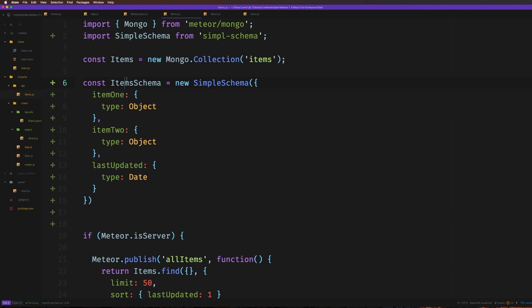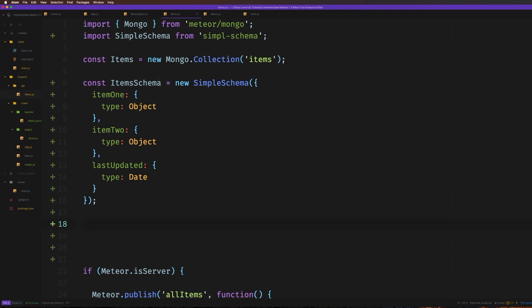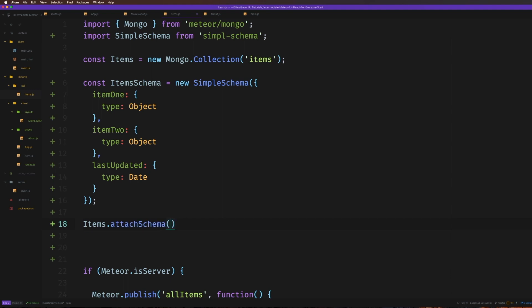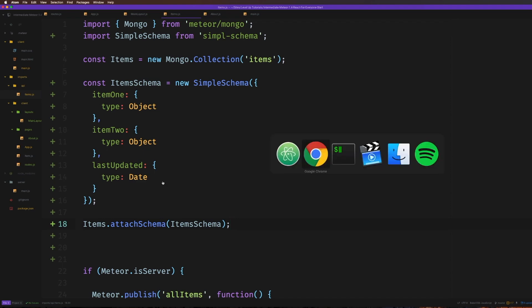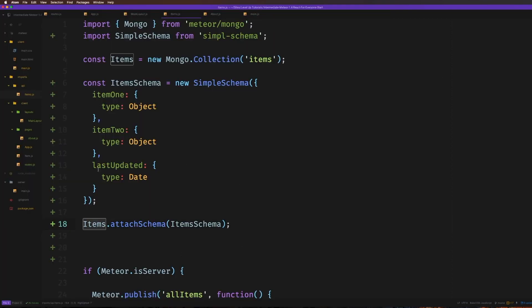We have defined our schema using `new SimpleSchema`, but we're not attaching it yet. So let's go ahead and attach the schema to our collection. We want to attach `ItemsSchema` to items — we can do that simply by saying `items.attachSchema`, and this is going to accept a schema. So we paste in `ItemsSchema`. We're getting an error: `items.attachSchema is not a function`. That's because items is a `new Mongo.Collection`, and `attachSchema` isn't something that comes with a Mongo collection.